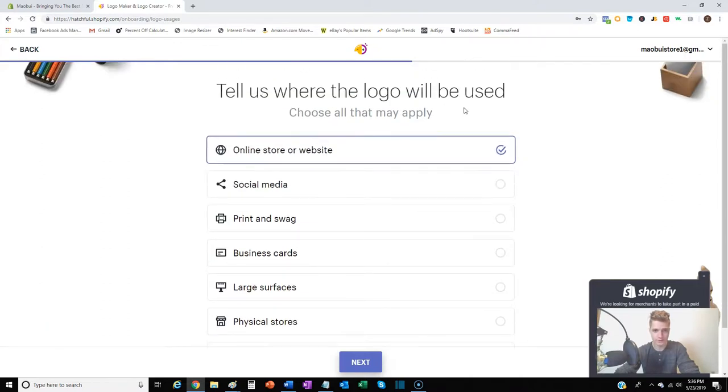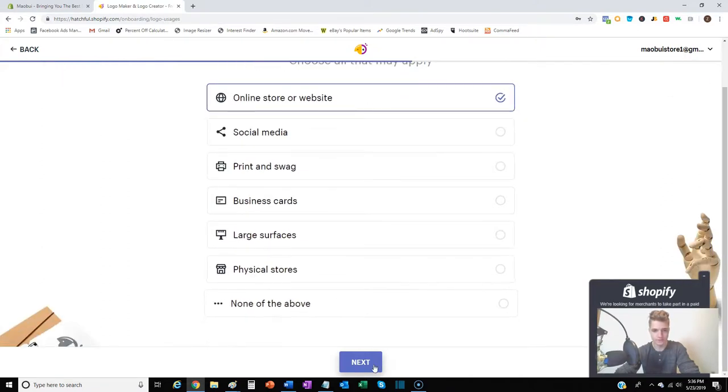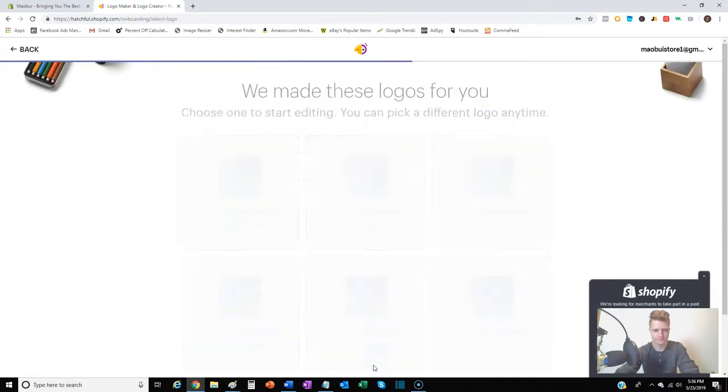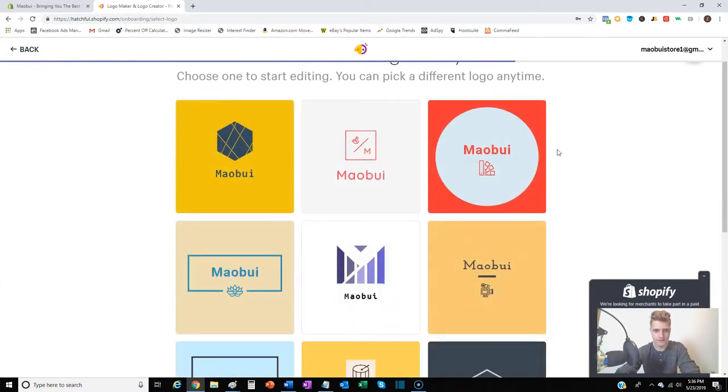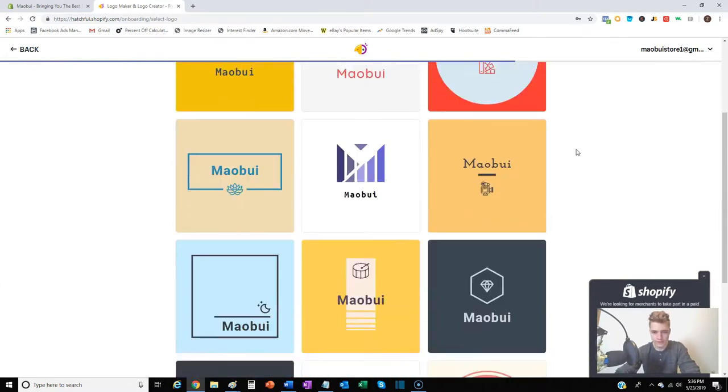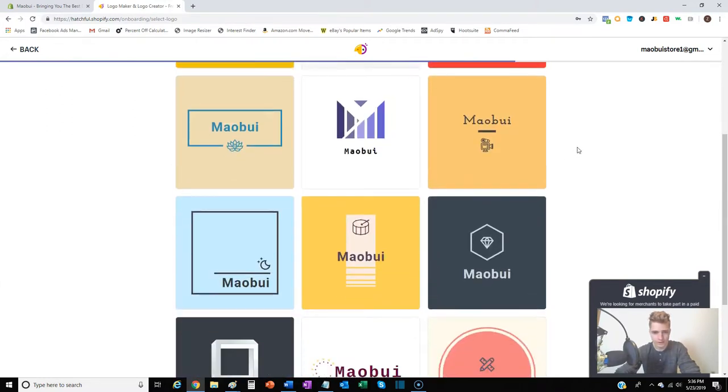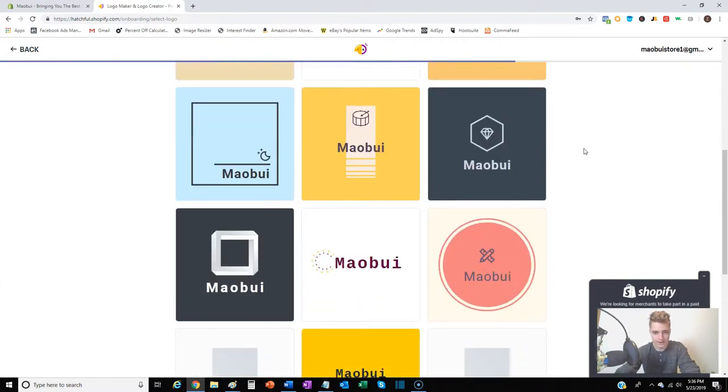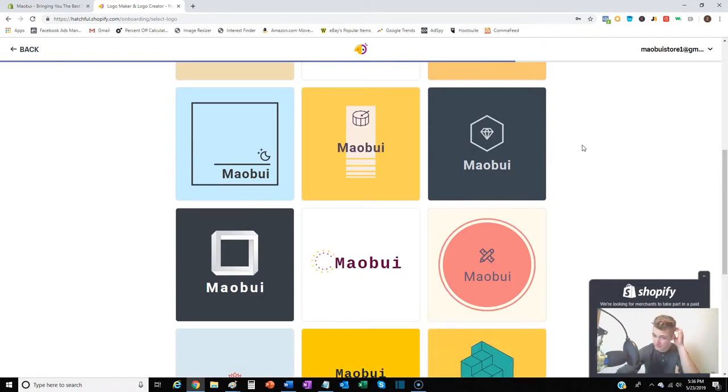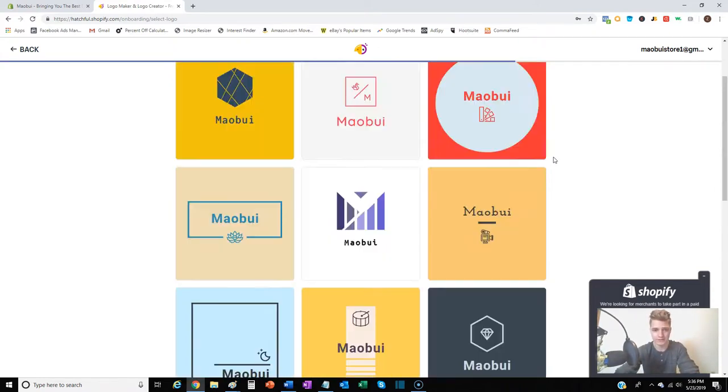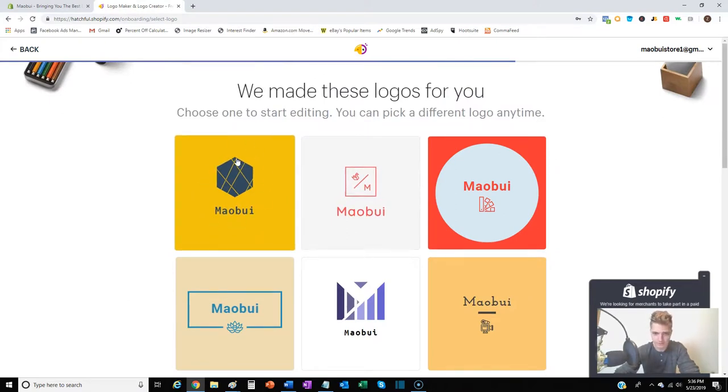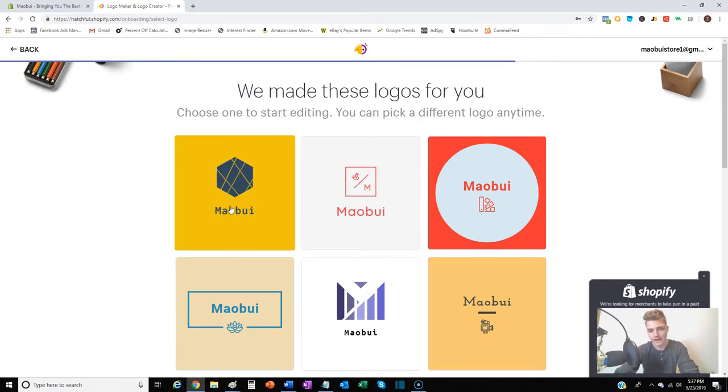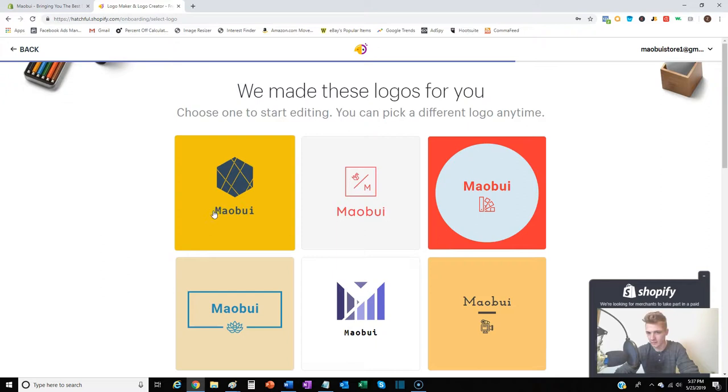Tell us where it'll be used - online store - and then they create it for you. Okay, so I want to explain the ones you're gonna want to avoid and the ones you're gonna want to potentially look into. Any kind of logo like this where it's some weird shape or object right above it and then your domain name, that is not a good logo. It's not engaging, doesn't show creativity, kind of just shows laziness.